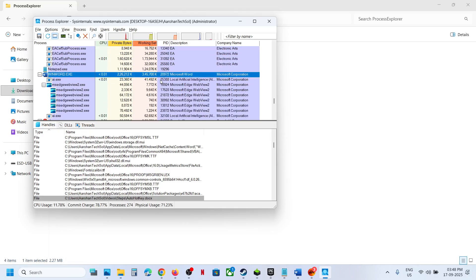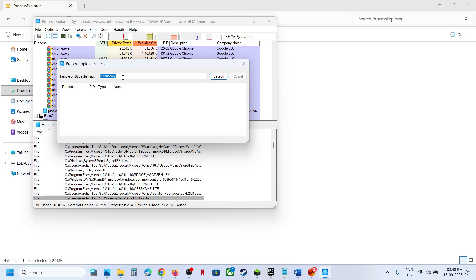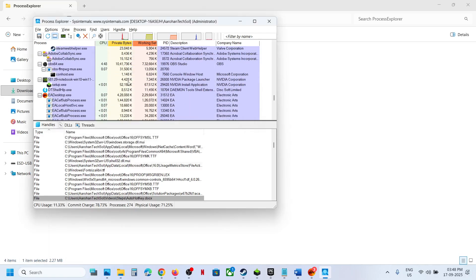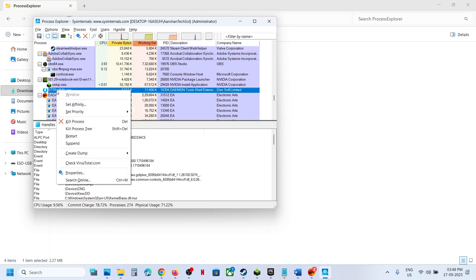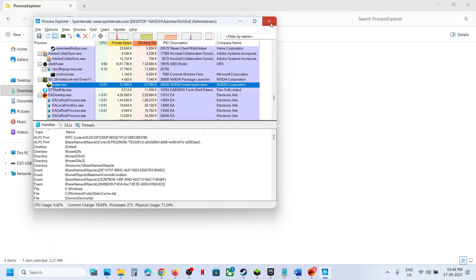If you find an AutoHotkey process or service running in the results, right-click it and click Kill Process. We are not uninstalling or disabling the application — we are just killing the process.